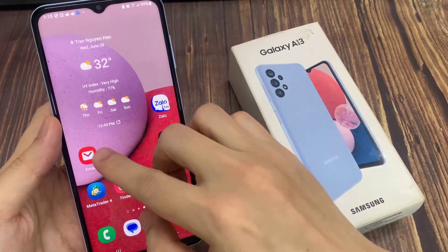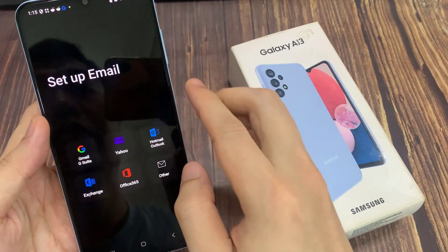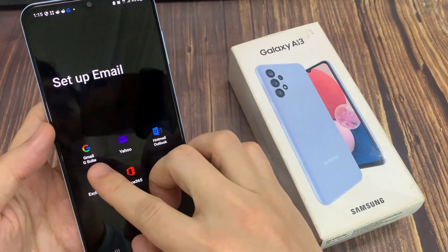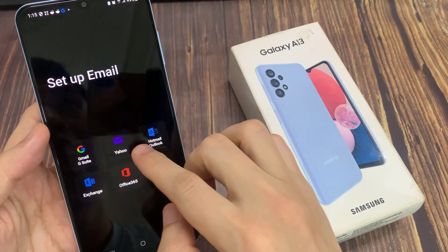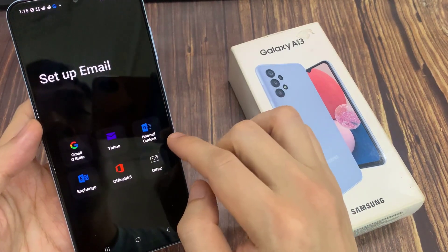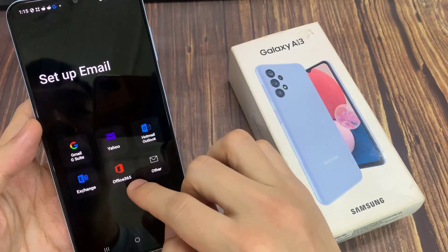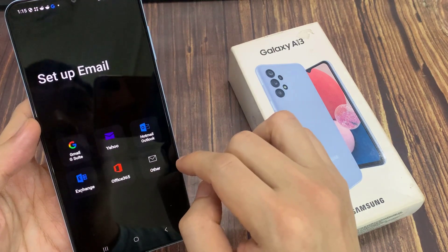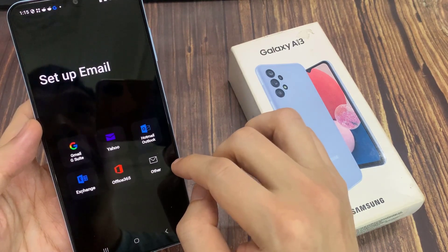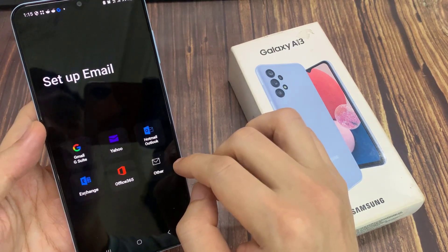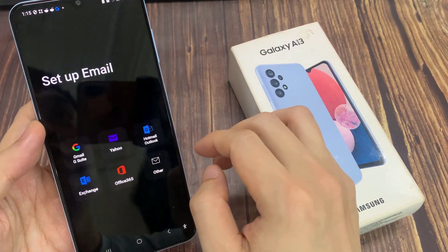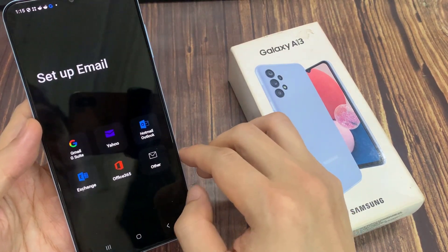Once done, you can open up Samsung Email. You can sign in to your Gmail account, Yahoo account, Hotmail Exchange, Office 365, or any other email services that you have used.